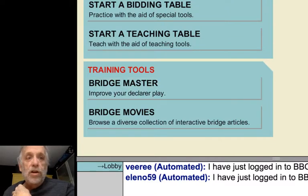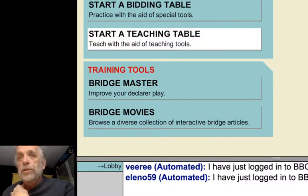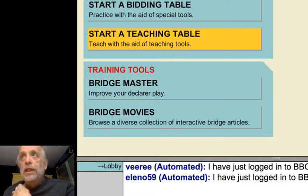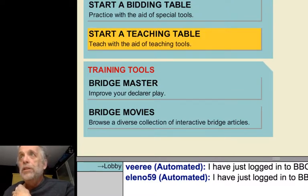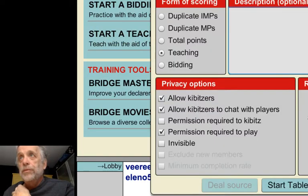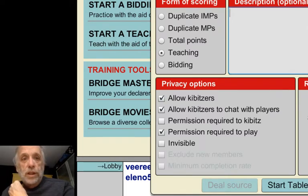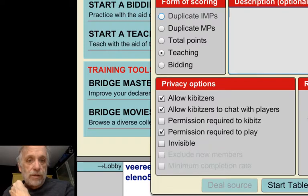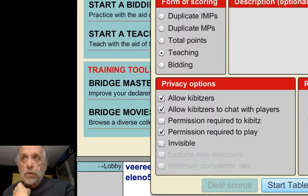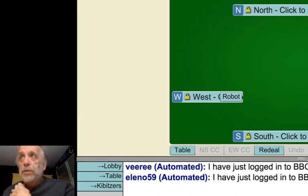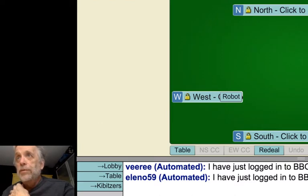And then it says Start a Teaching Table. It asks you questions about what you want to do. You can just leave this blank for now. But if you wanted to put other people in at the table, you could. But I'm just going to start it up.